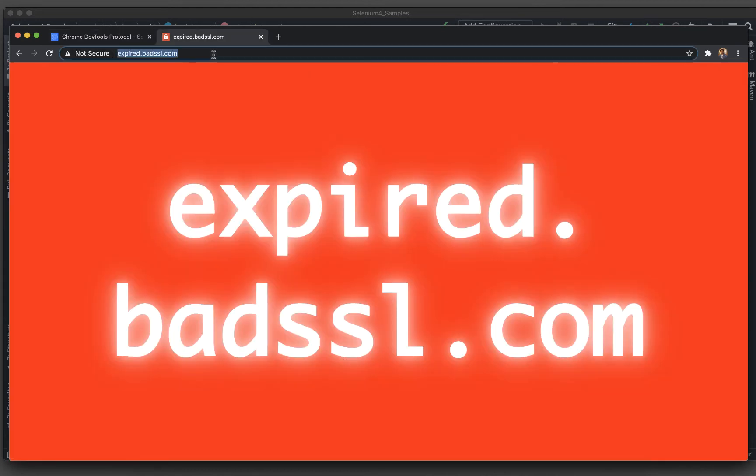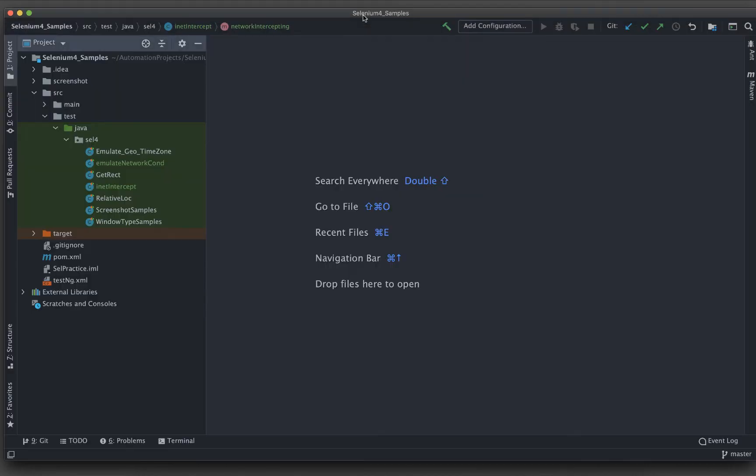First we will be loading expired.badssl.com and then we will be ignoring that certificate so that we can get inside this application. That is what we will be implementing in Selenium with Java. So let's get started.